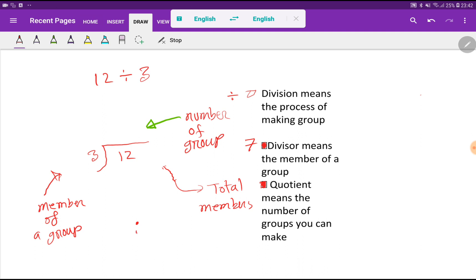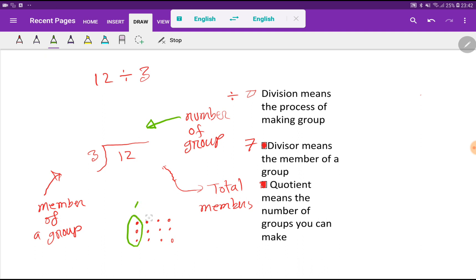Let me represent your friends by dots. Each line has three, so four lines will complete 12. You have to make groups of three friends at the same time. You can make one group, two groups, three groups, and four groups — you can build only four groups.